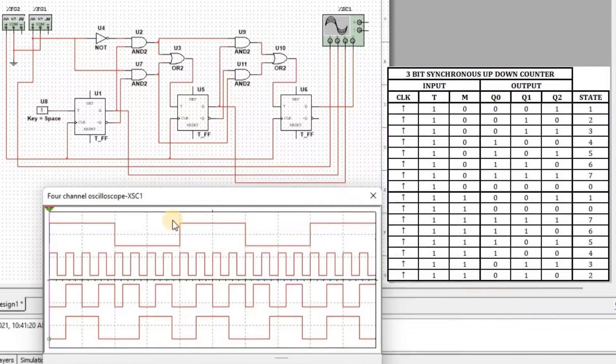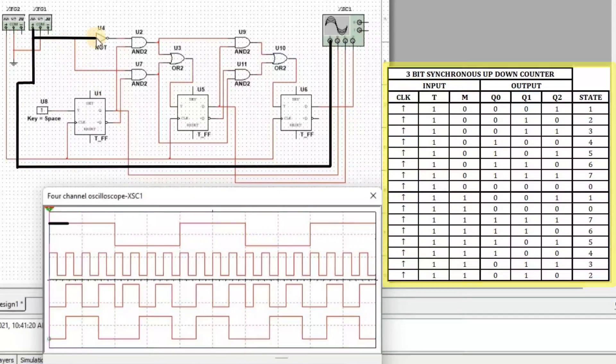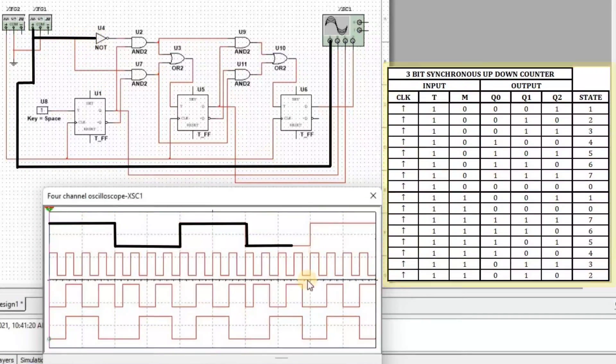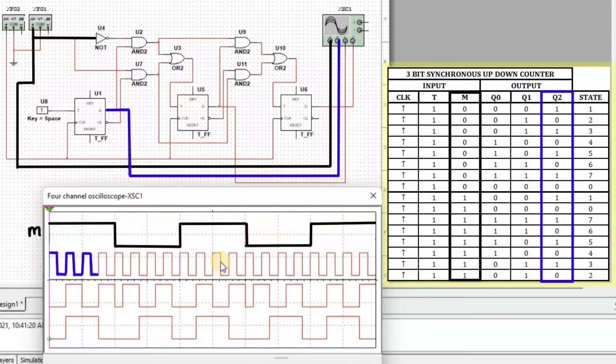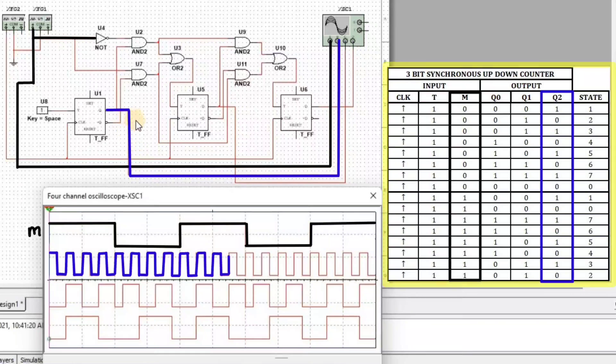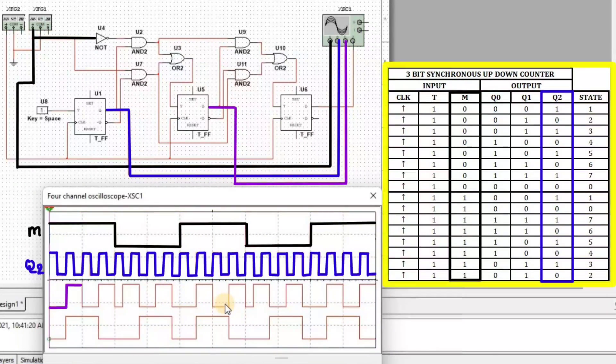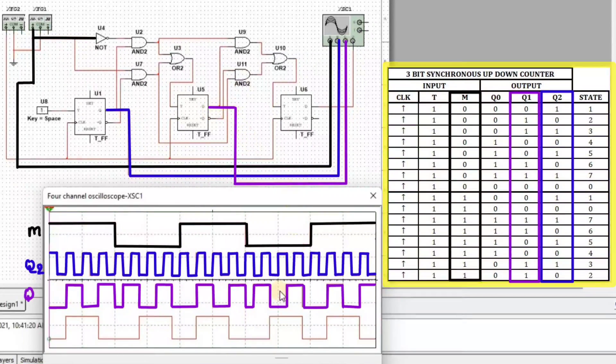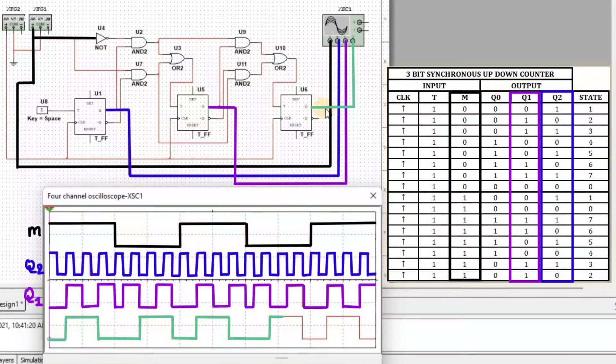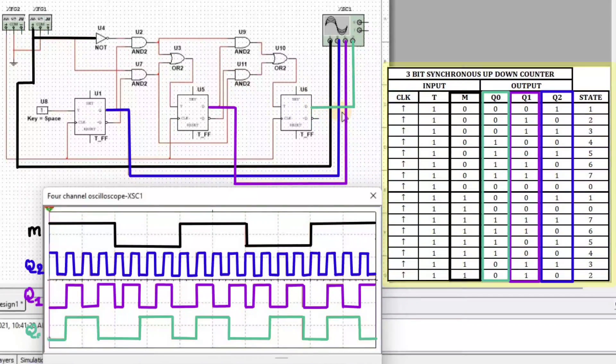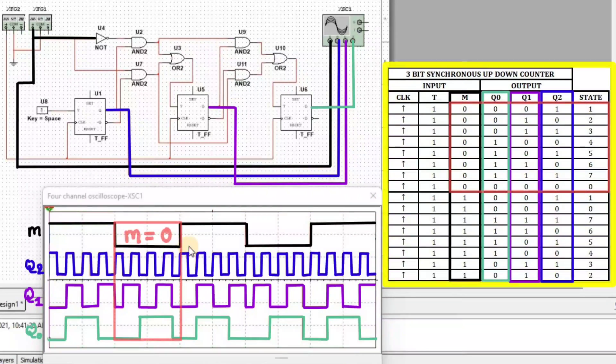So here we can see that the first waveform is input M, the second waveform is output Q2, the third waveform is output Q1 and the fourth waveform is output Q2.